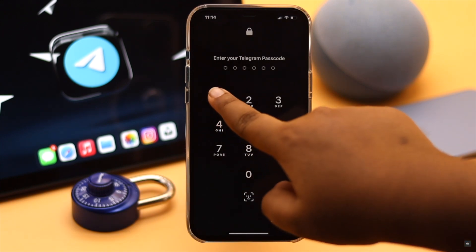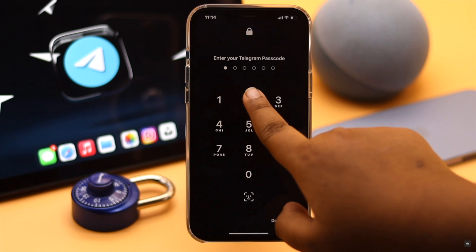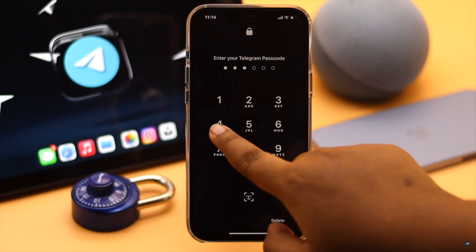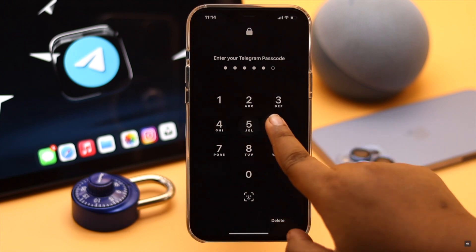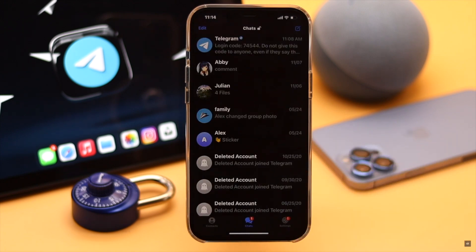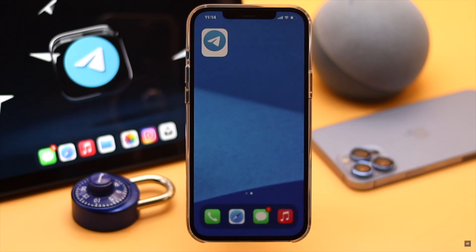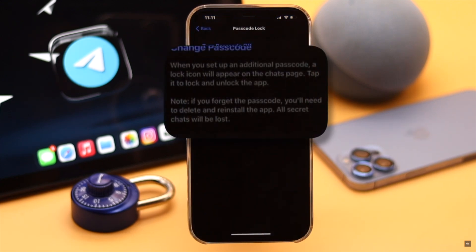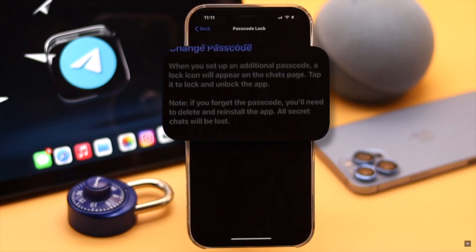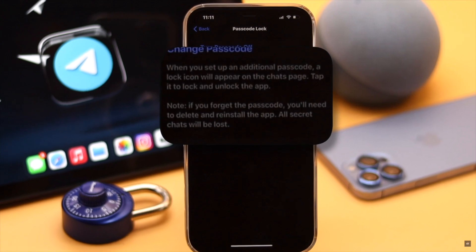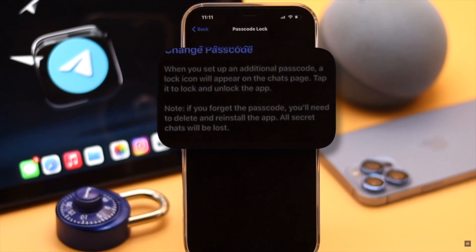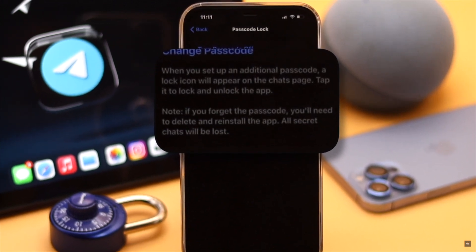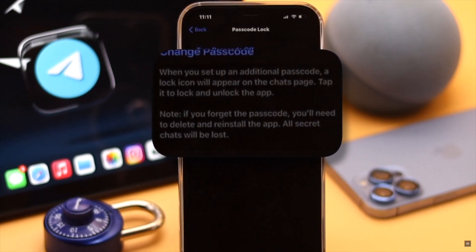Keep in mind this process will only lock Telegram on this device — if you are logged into other devices they won't be affected. Also, if you forgot the password, delete then reinstall the Telegram app and the password will be removed, but you will also lose all the secret chats.